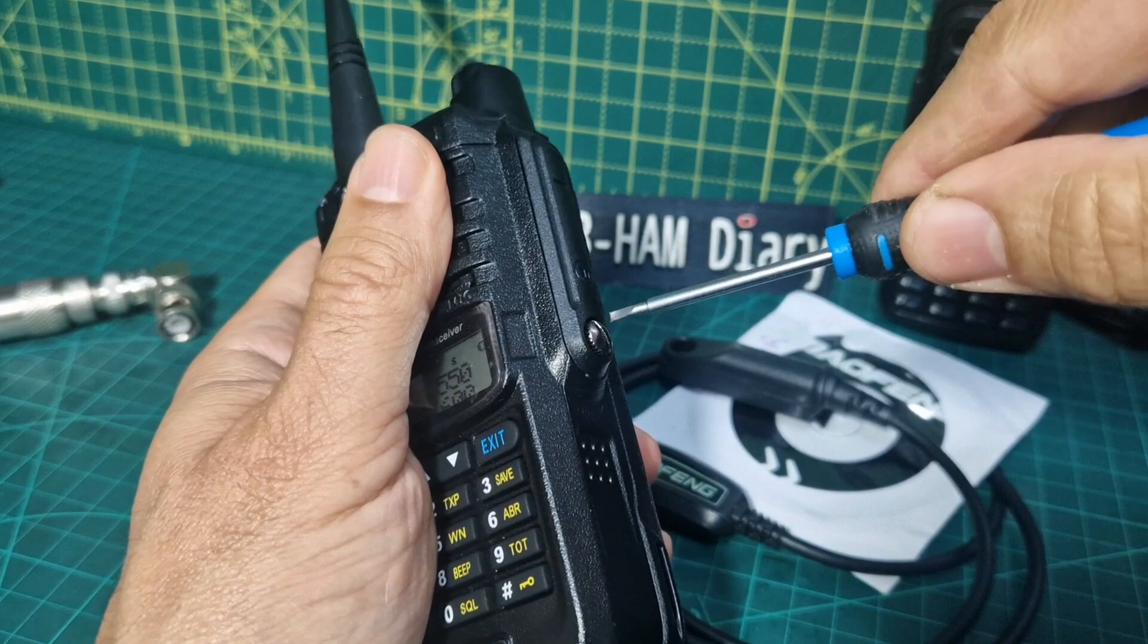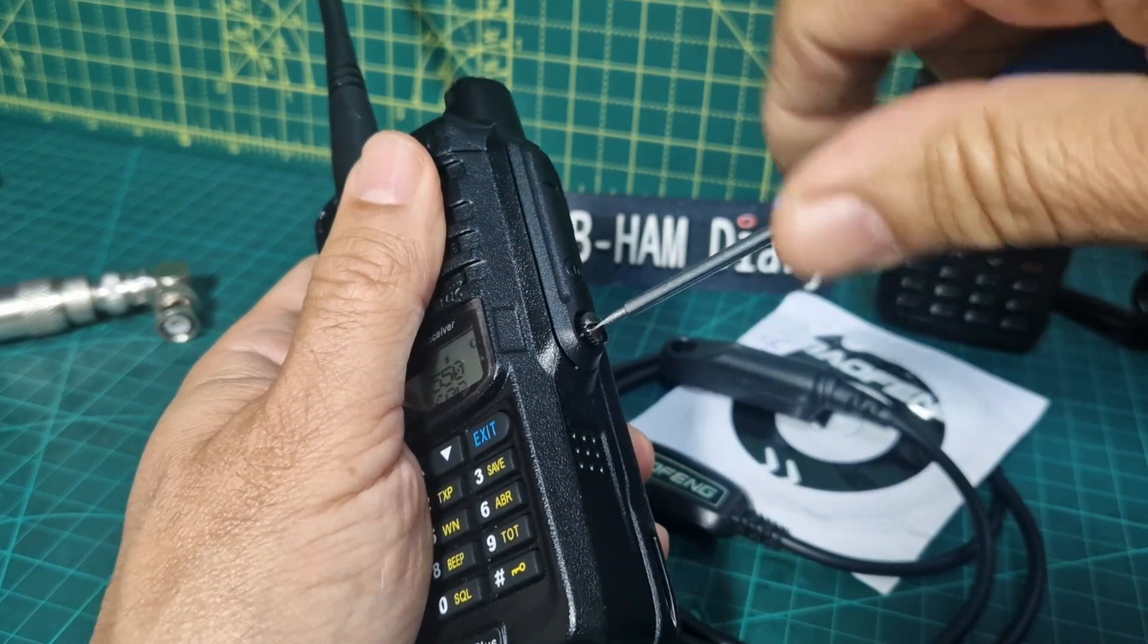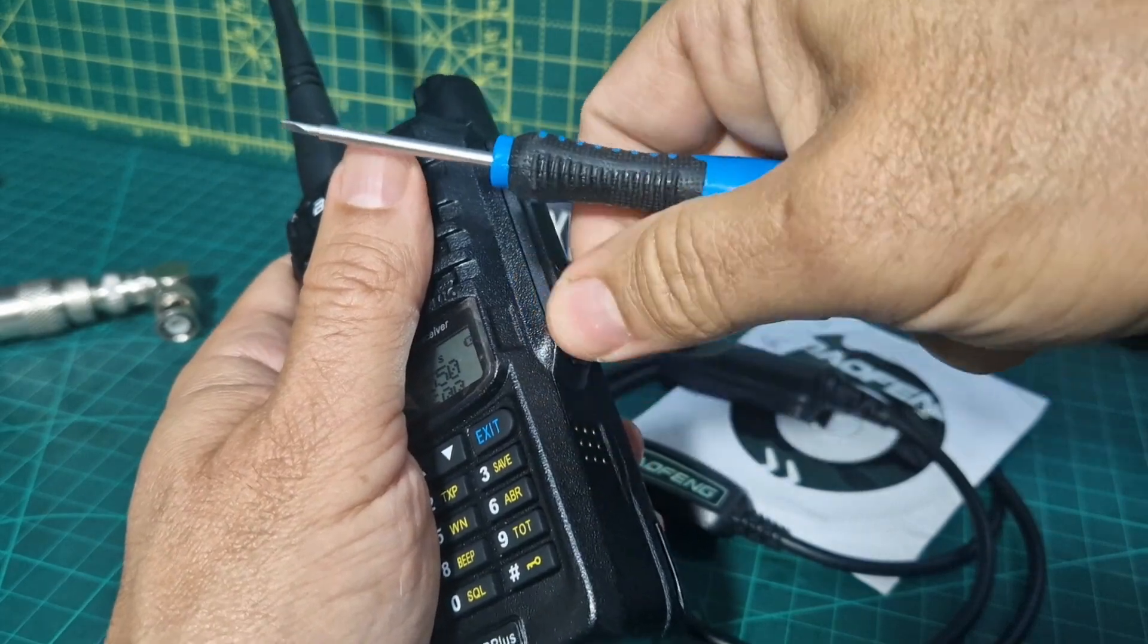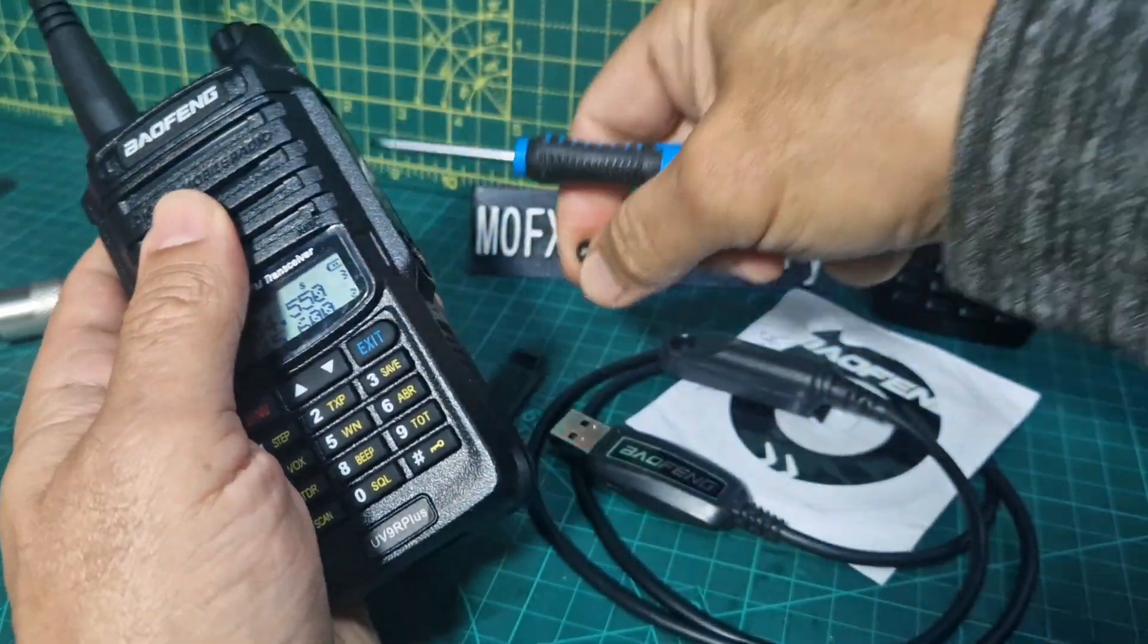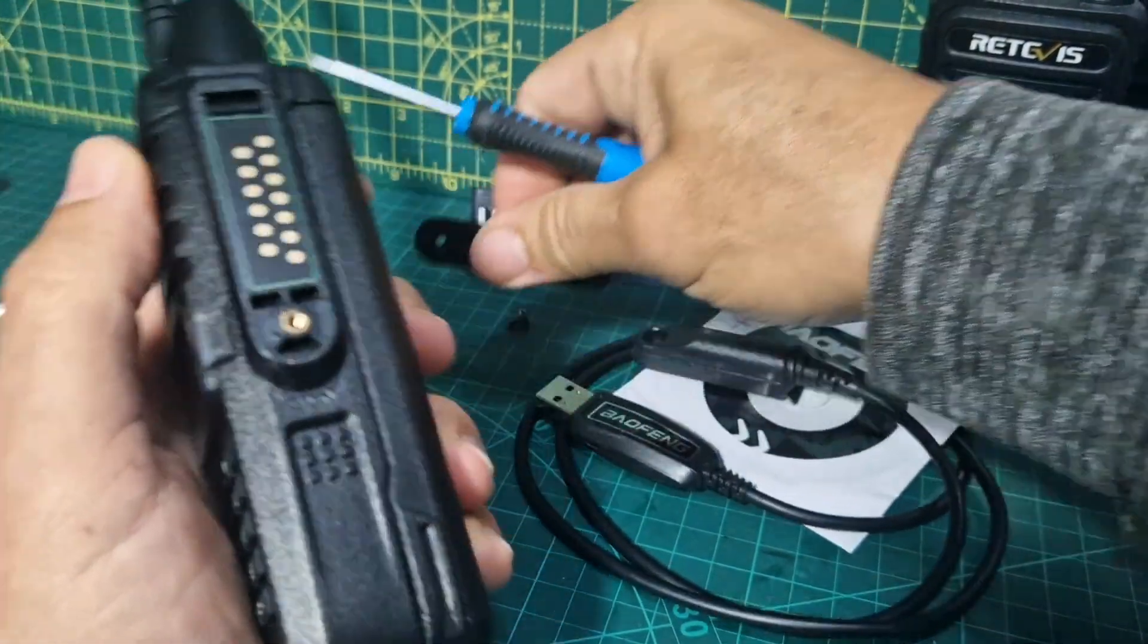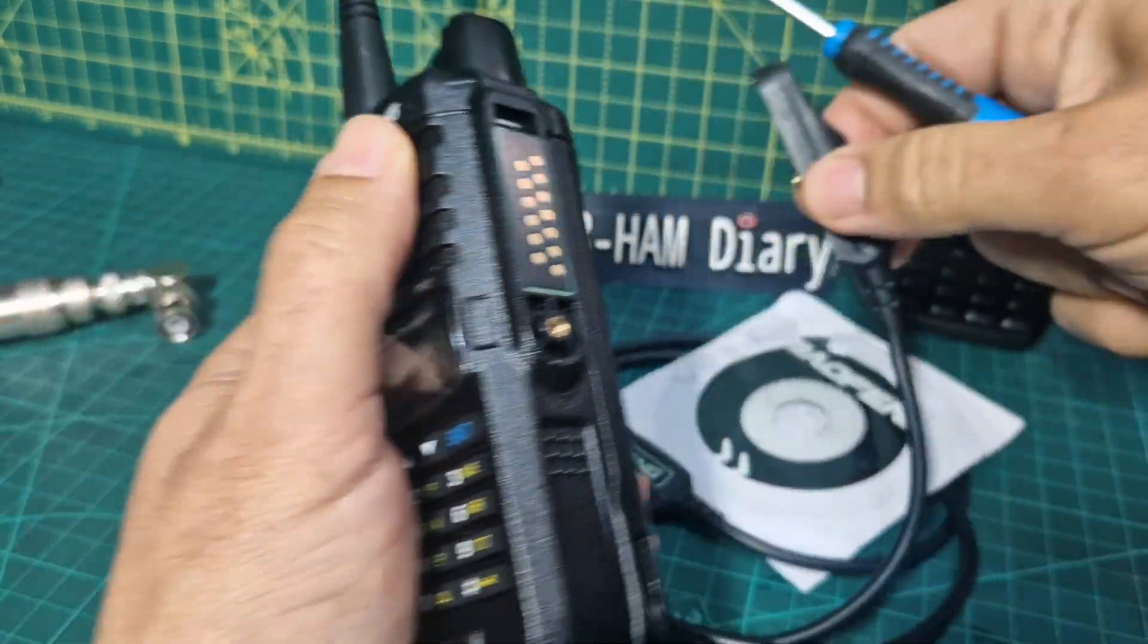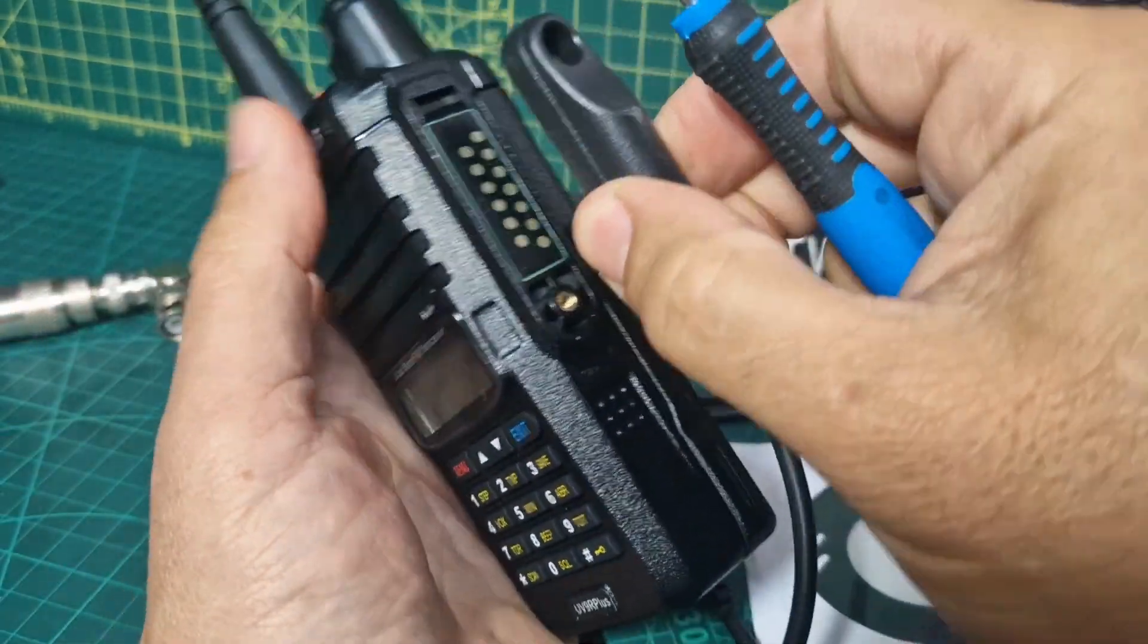Anyway we're going to program it with CHIRP so let's take off this screw here. Now a spare screw did come in the pack with the cable so that's good and we've got the cover there.